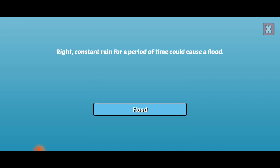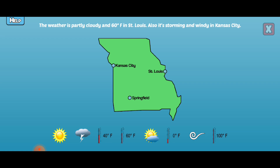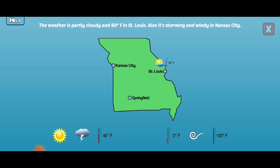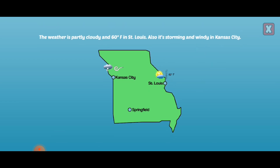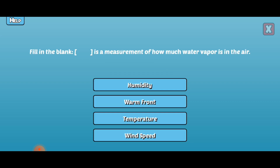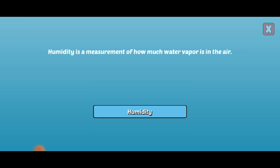Good job! Read the weather report and drag the symbols to the correct place on the map. Awesome! Way to go!